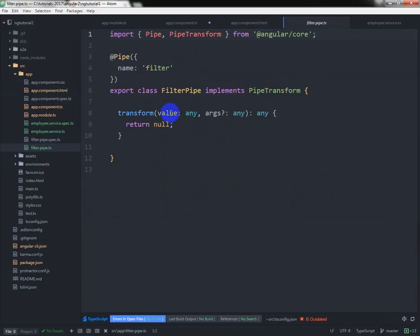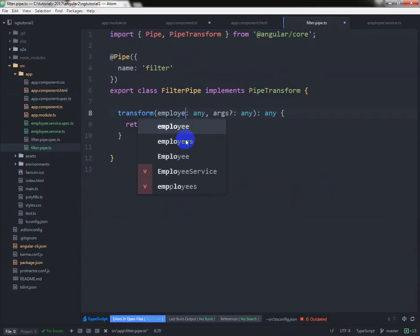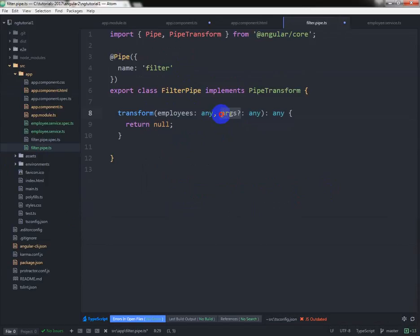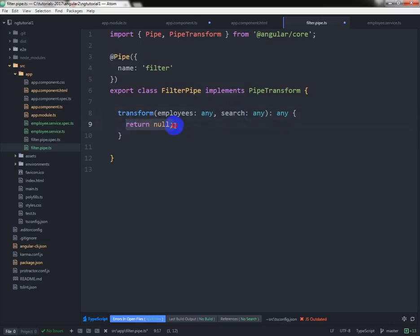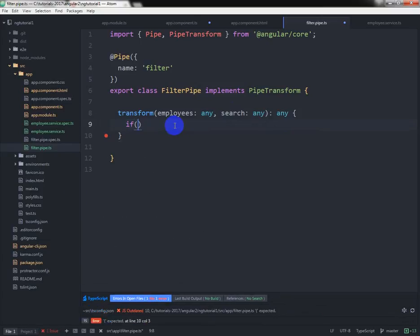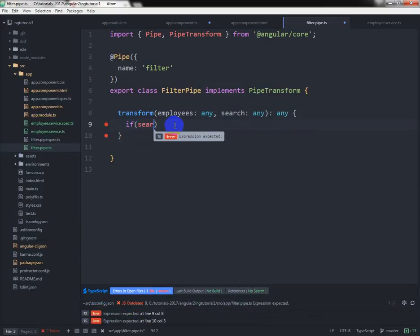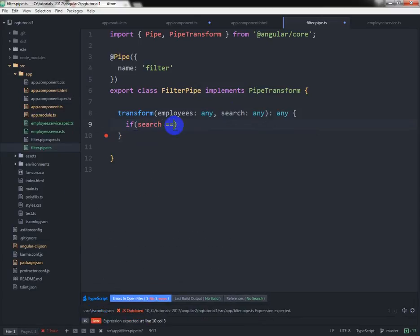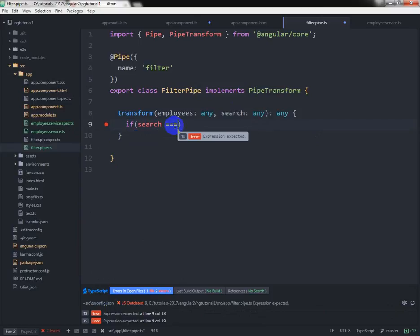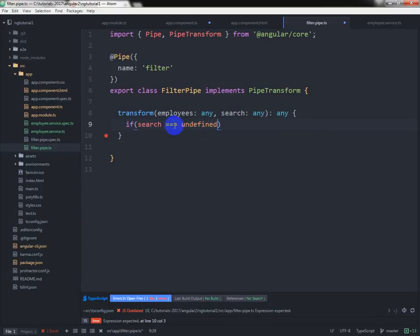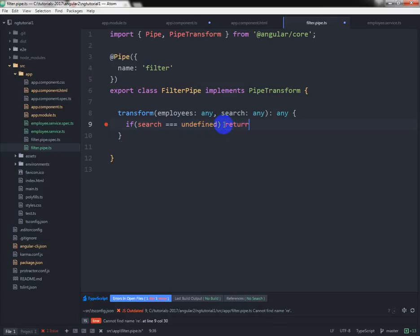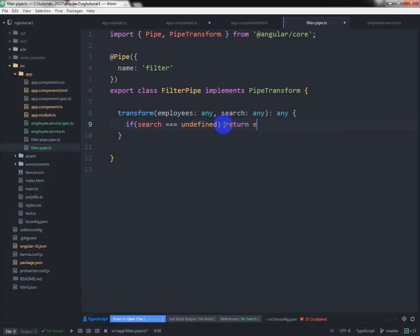Here our textbox name is search, and we can write: if search is undefined, return all employees. That means if we don't put any text there in the textbox to search, then it will return all the values.